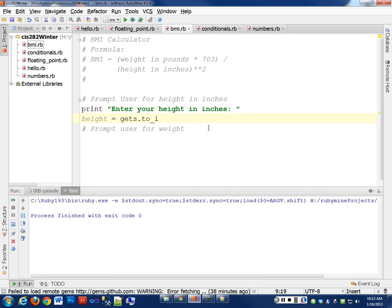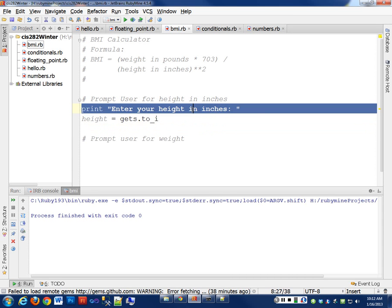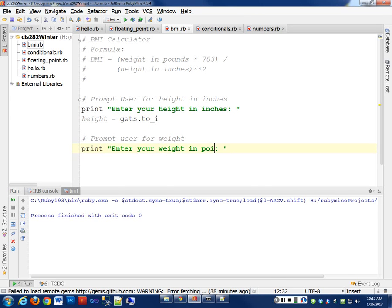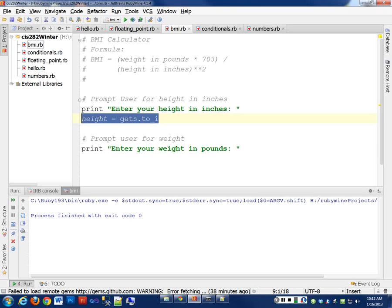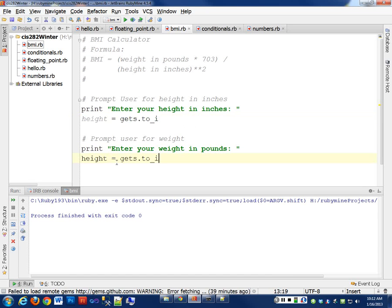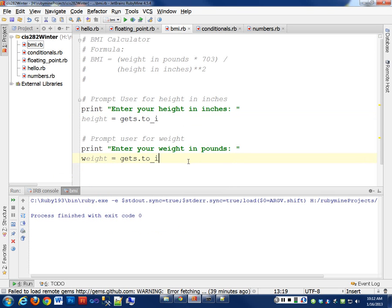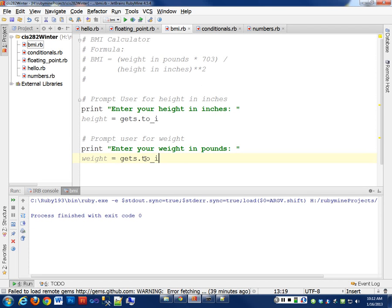Then we need to prompt the user for their weight. So I'm going to copy and paste that. Enter their weight in pounds. And we're going to do the same kind of thing. We're going to do height and weight. Call it weight. We're going to convert it to an integer as well. So now we've done a big part of this. We had to get the data from the user. Now we have those in our two variables.